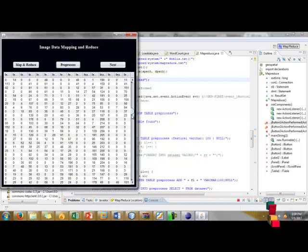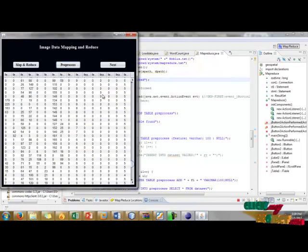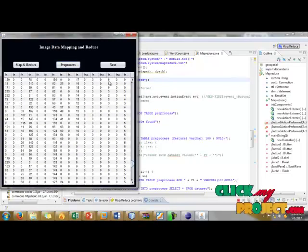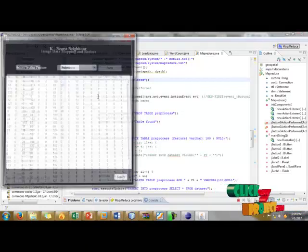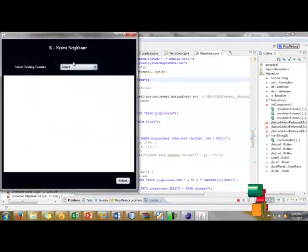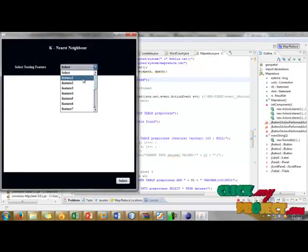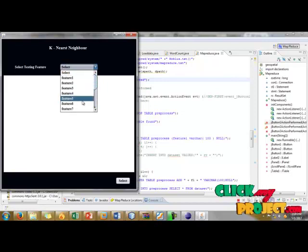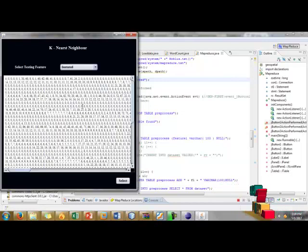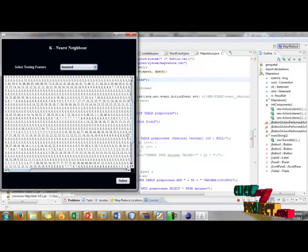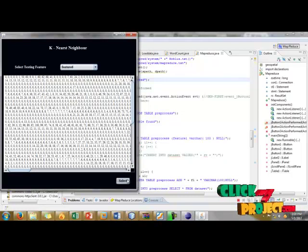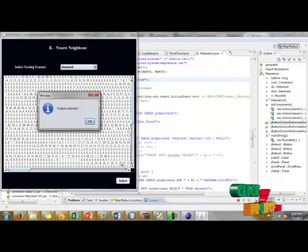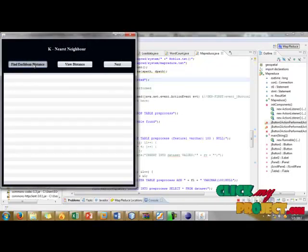Here we have to remove irrelevant and redundant values from the original dataset. Next process is selecting our features. We have a number of features. I'll click feature 6. We have to get feature 6 selection. Then click OK, then find Euclidean distance.